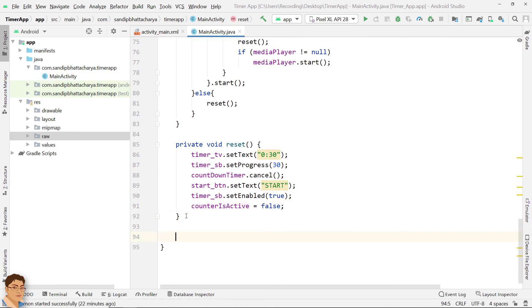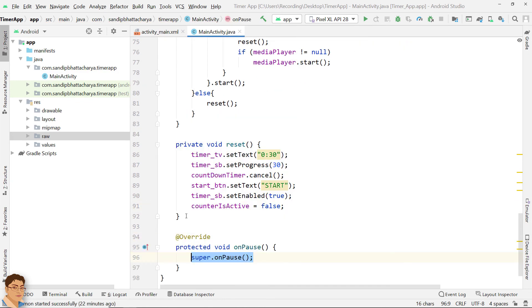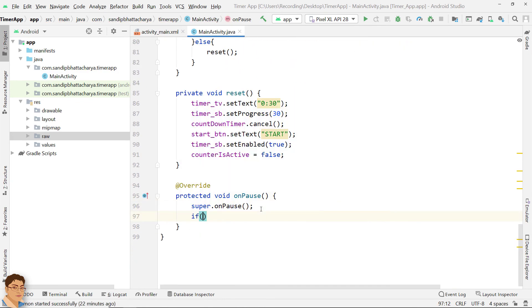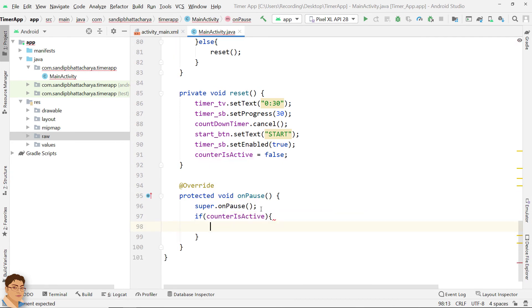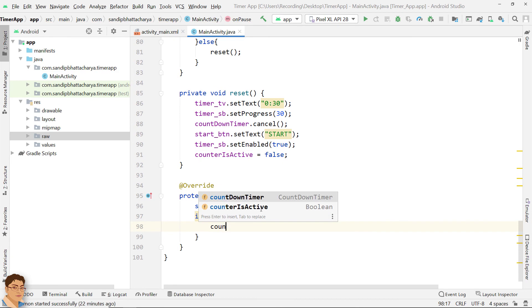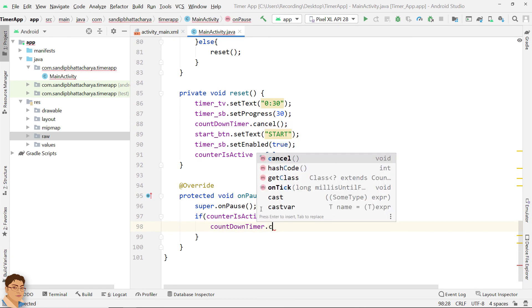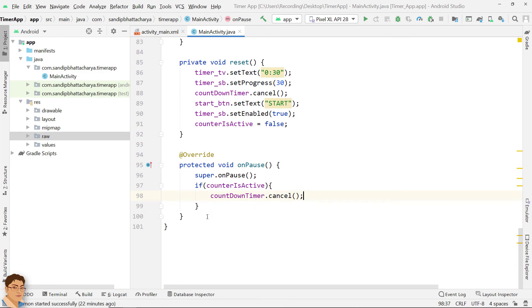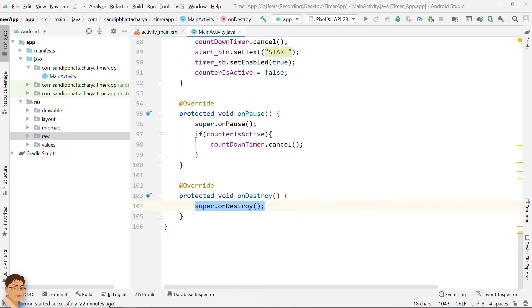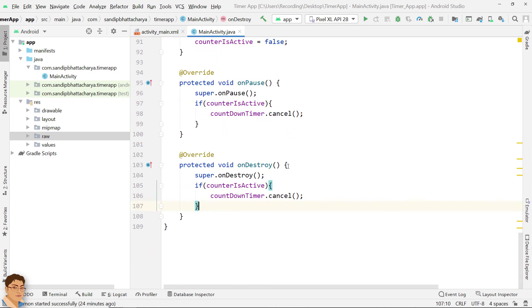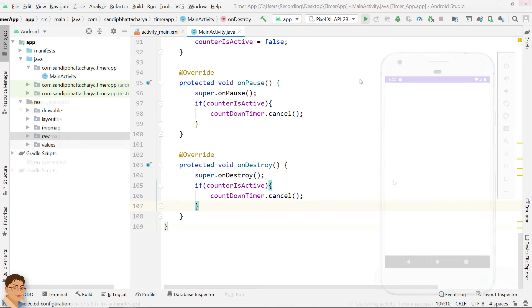In on pause and on destroy, if the counter is active flag is true then cancel the countdown timer. Run the app to check the output.